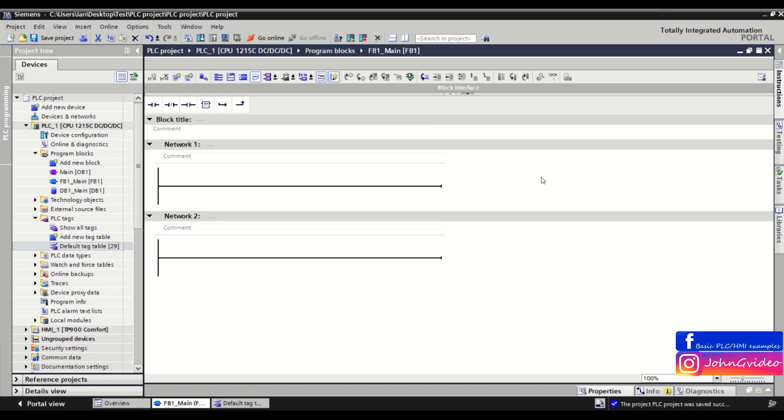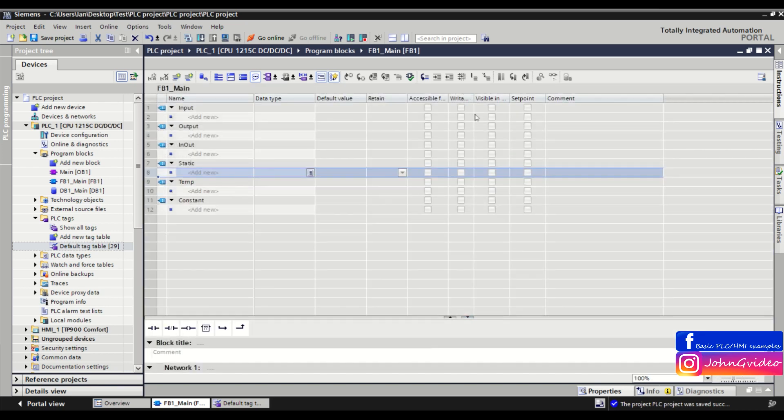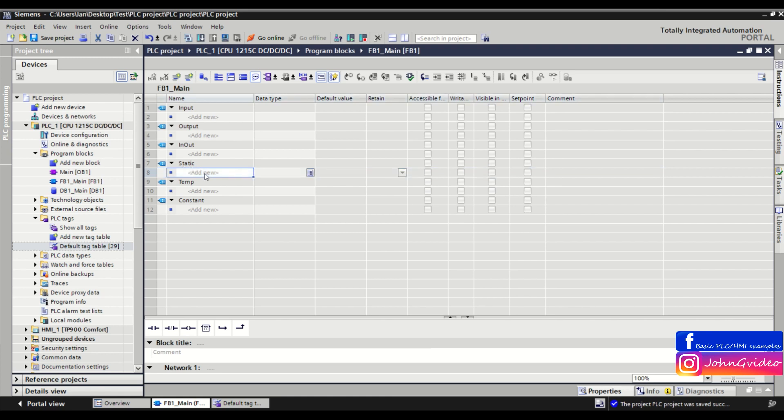Hello, welcome to PLC Smart Tip video. In this video, we'll show how to create a set of tags with the same name but different numbers. We are in the function block, and we go to the static variables of this block. We want to create 10 tags